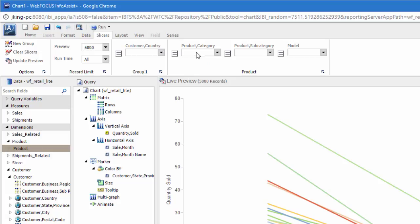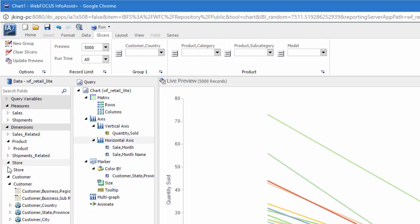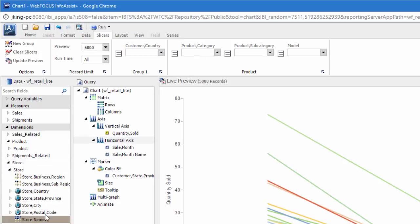Slicers in a hierarchy will automatically cascade so that selections from one slicer determine the options that are available in the other slicers in the hierarchy. Once you've created your slicer, you can click on the equal sign to change whether the slicer will make the chart filter for or exclude the selected value.